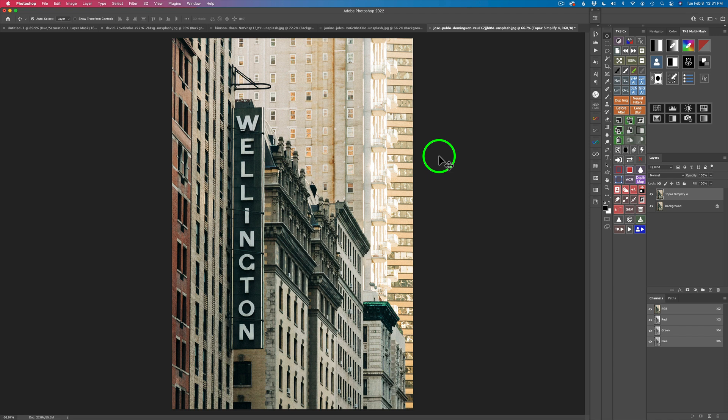I want to point out that Topaz Simplify 4 is not a standalone app — it has to be used as a plug-in, and I'm using it as a plug-in in Photoshop today. Everything I do inside Topaz Simplify 4, you can do the same effects using Topaz Studio 2. It's just not going to have all the filters in one convenient place like Simplify 4 does. That's what I really love about the Simplify 4 interface — all the tools you need are right there for you.